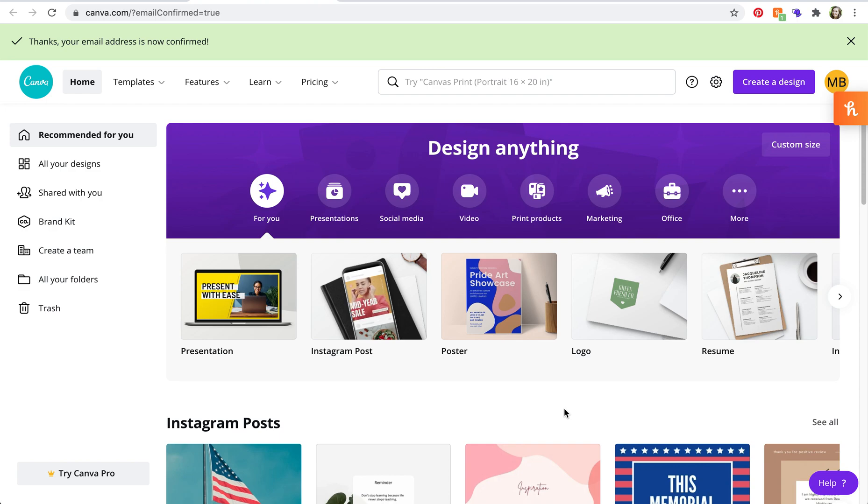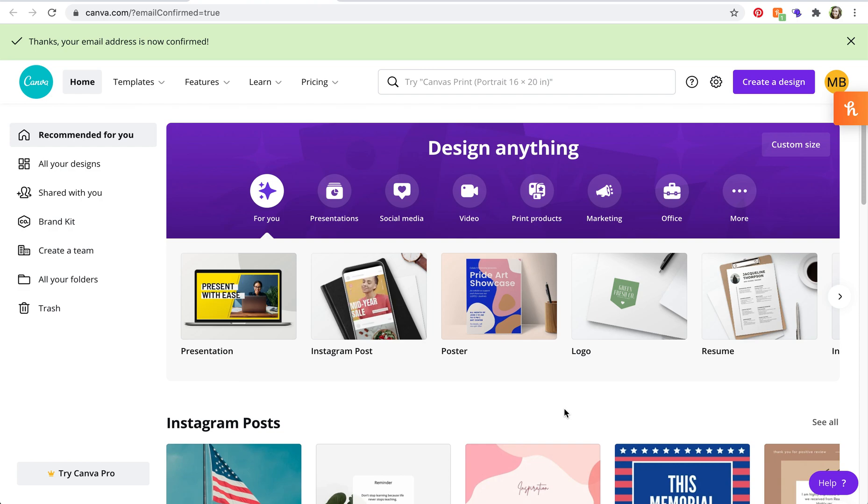Now make sure that you have a Canva account associated with the email address that they shared the design to, and if you don't have a Canva account I've linked to a tutorial down below on how to create one.